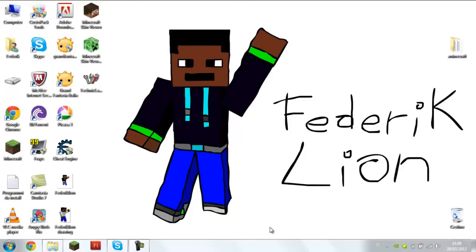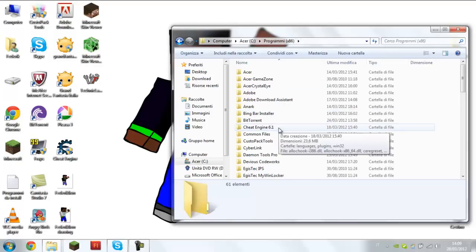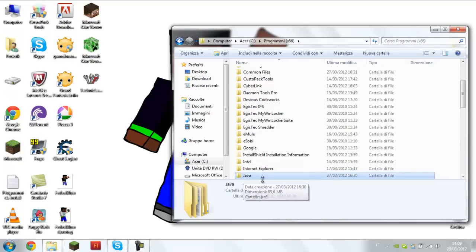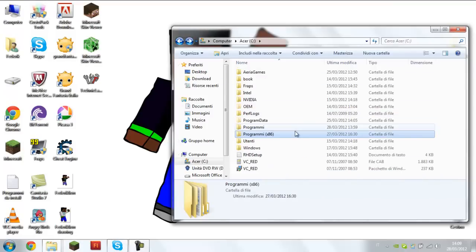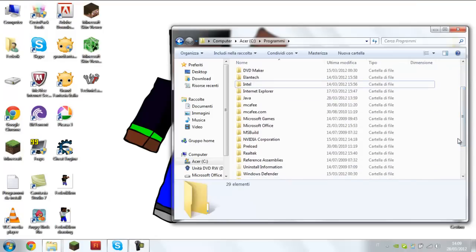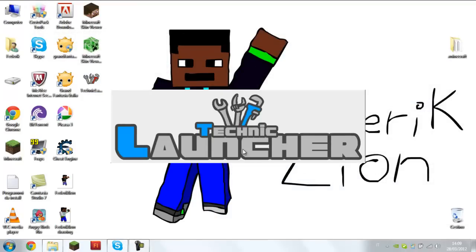My Windows is Italian because I am Italian. First, you have to go to your Program Files x86 and go to Java. Copy that with Ctrl-C and go to Program Files without x86. Paste that folder here. I have already done this, and the TechnicLauncher works.